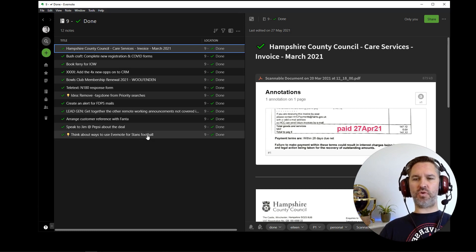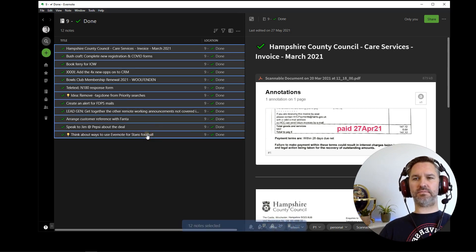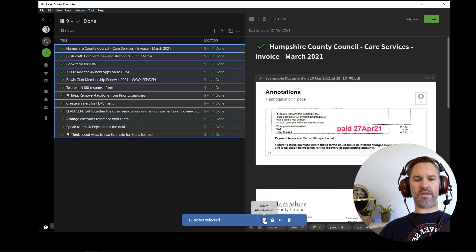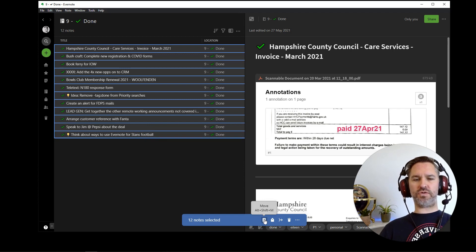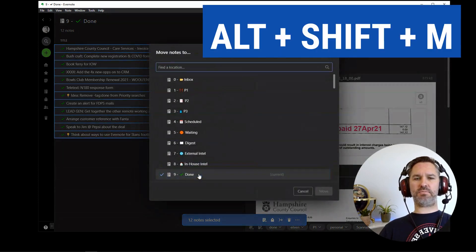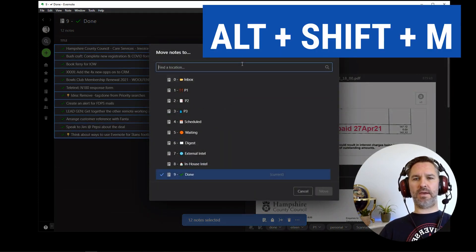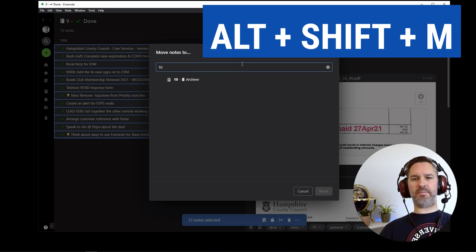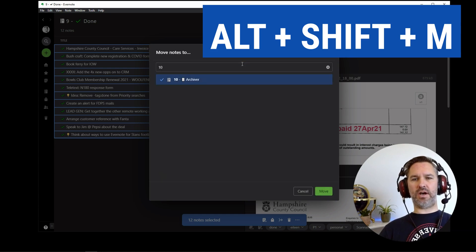So I'm going to select them all here. And I'm going to use the move button down here. But you can, of course, use alt shift M, which is popular and select number 10, the archiver.